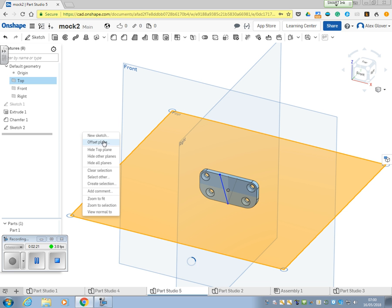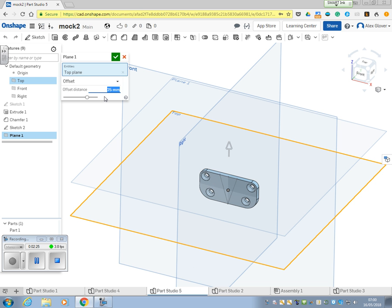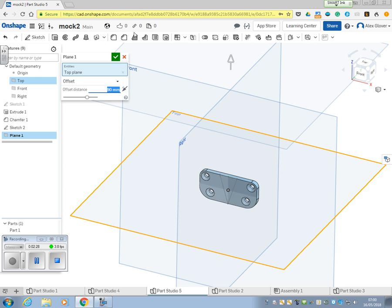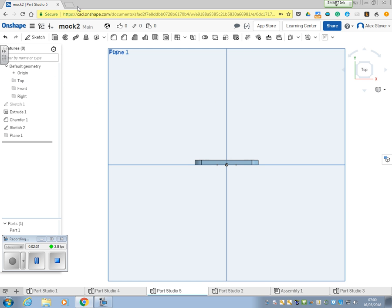Now move the plane up. This time we're moving it up by 90mm and putting our ellipse in there.